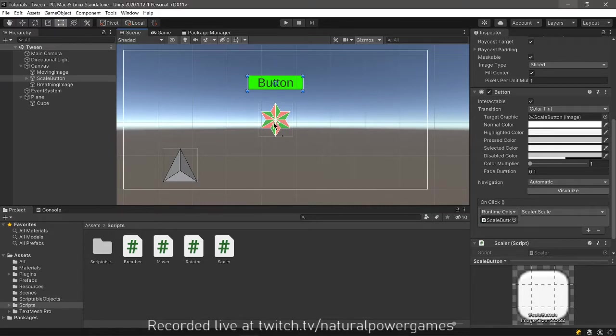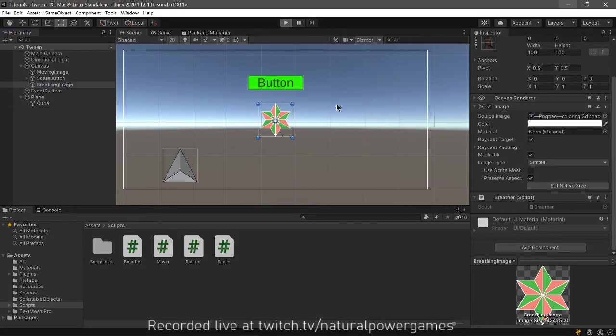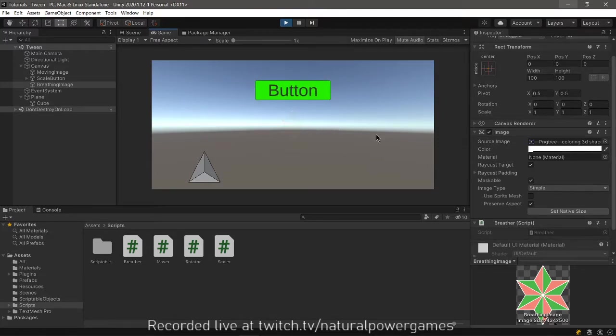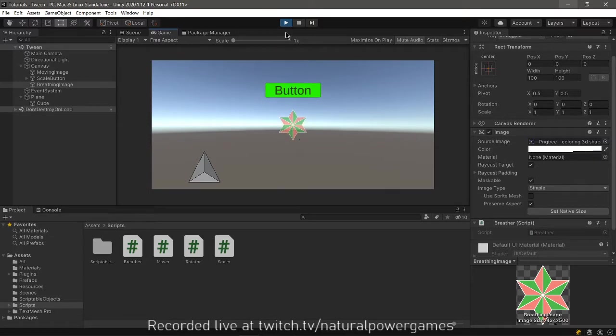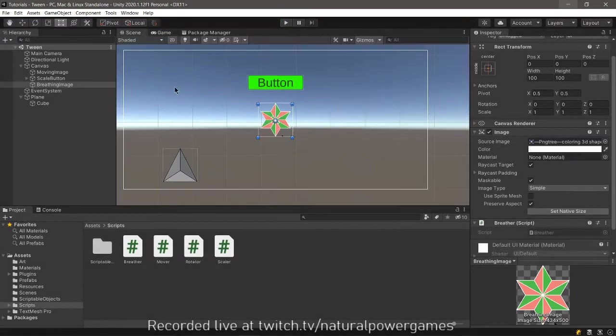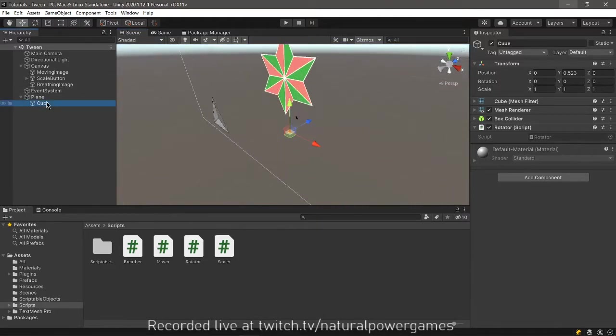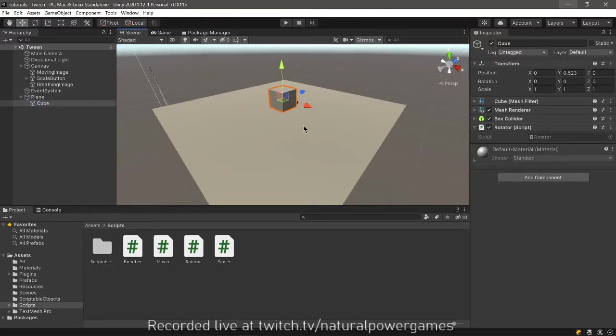So now this will work on this little star here because the star has the breather. So we hit play. And you will see that it's breathing as if it was calling our attention. We can have both things happen at the same time. They're independent from each other.